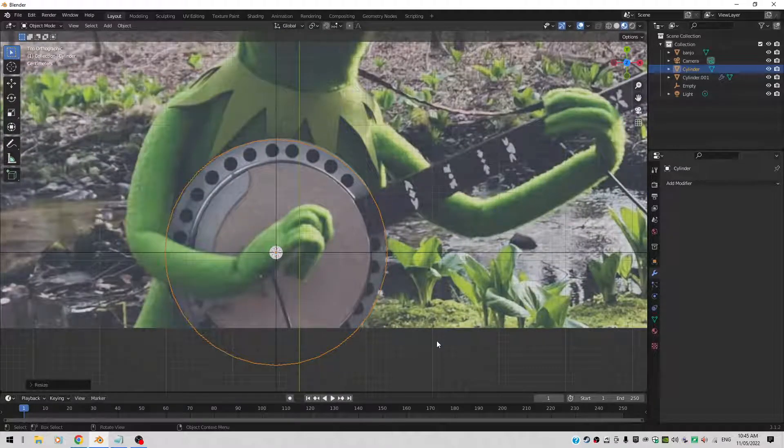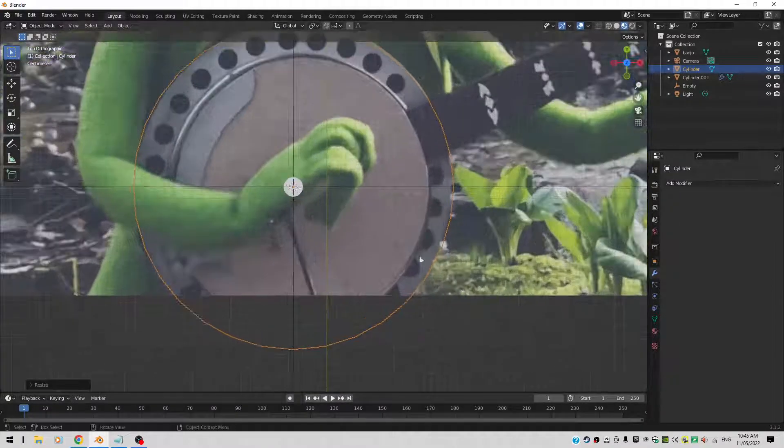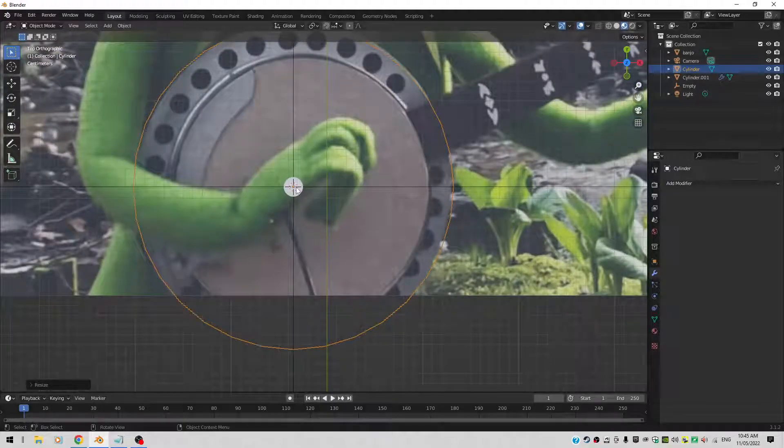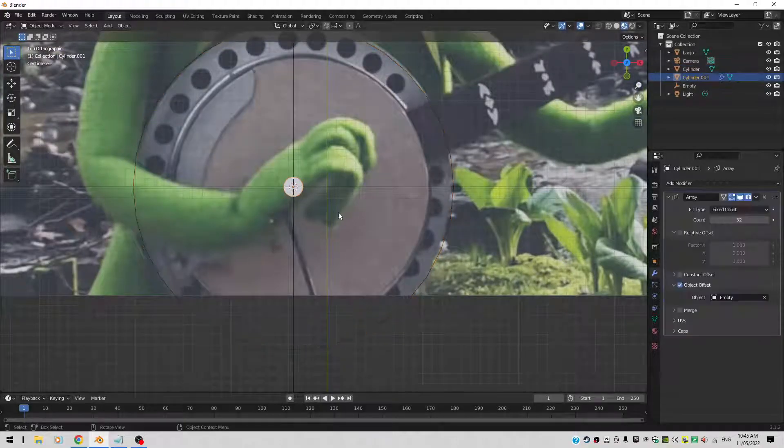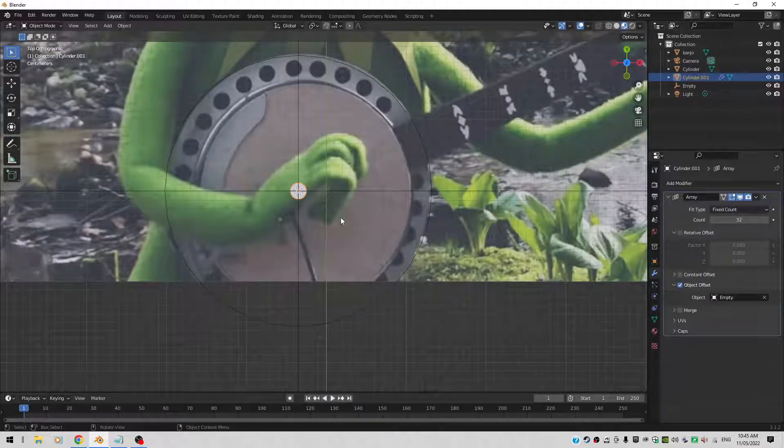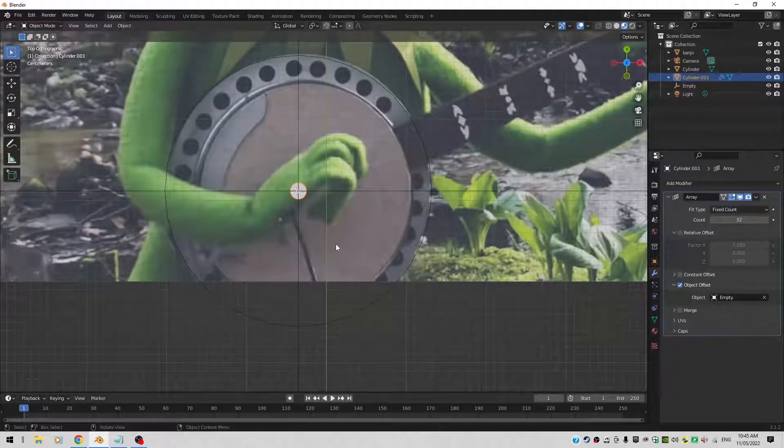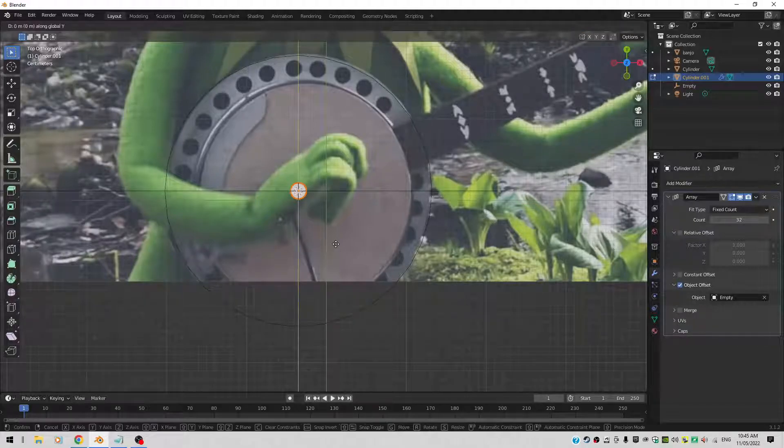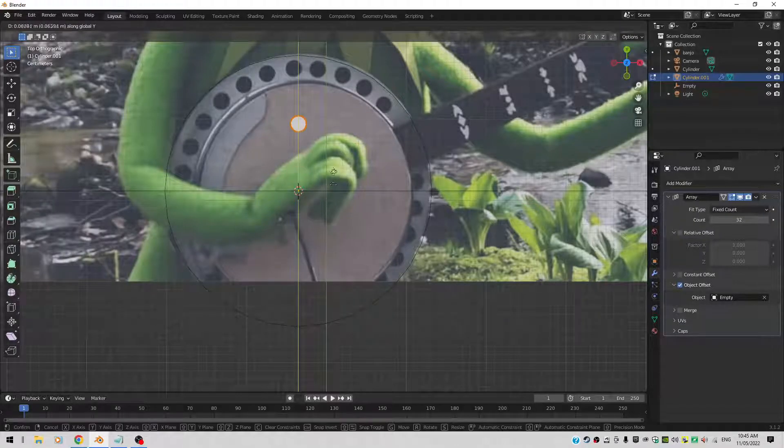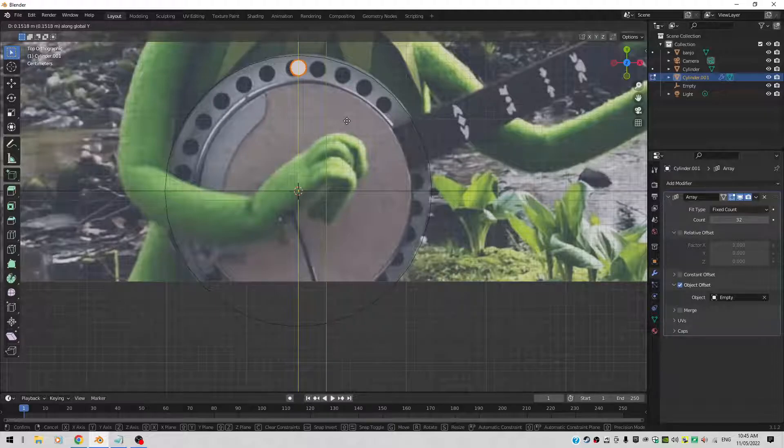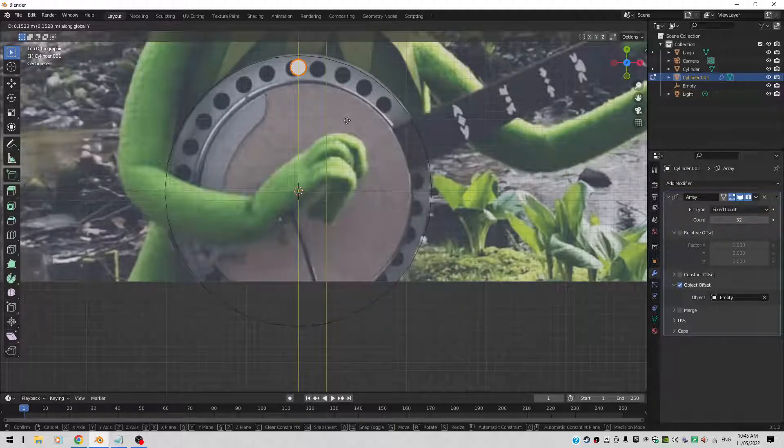So 7 to go back into the top view. Now with this cylinder still selected, I'll go into edit mode with Tab. And I'll move it into position with GY. I'll move it into position. So roughly somewhere there. There you go.